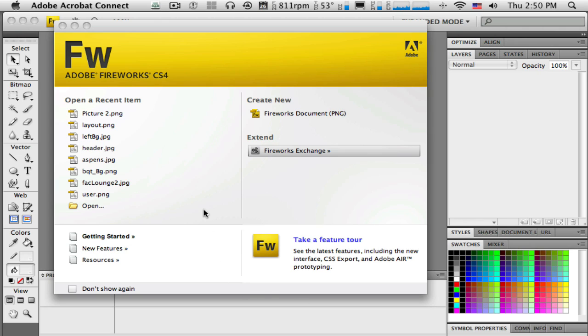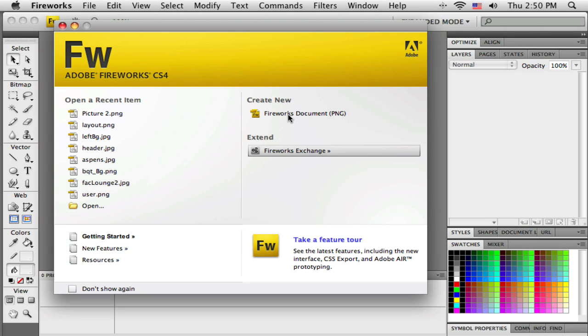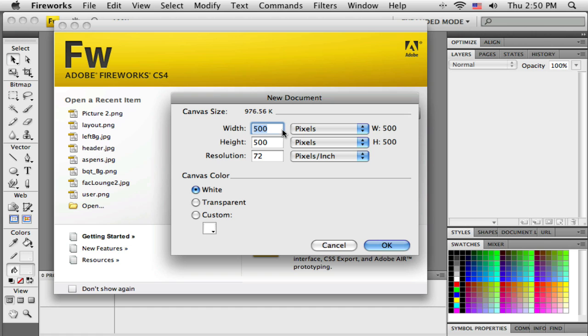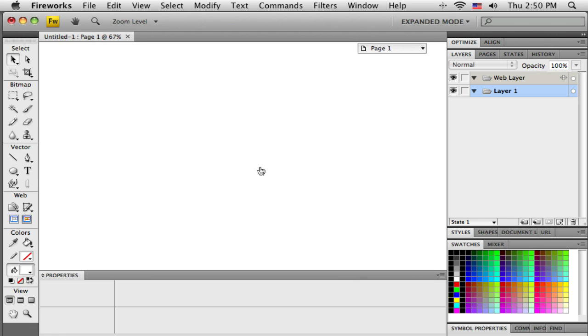Alright, we're back. Now, in the previous tutorial, I sort of introduced vector masking, or masking with a vector object on top of an image, a bitmap, a photo of some sort, and we're going to do another technique again here, sort of like that. So I'm going to create a new document, and just 500 by 500 is okay, because we're just kind of practicing.